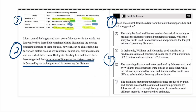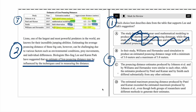Answer choice A says Patel and Kumar used mathematical modeling to produce the shortest estimated pouncing distances while Smith using field observations produced the longest. A couple of things are wrong here: conceptually, it's focusing on shortest versus longest rather than different estimates resulting from different techniques. Also, looking at the data, those values are actually the longest, not the shortest — so it's blatantly inaccurate, and we can eliminate it. Answer choice B we can eliminate regardless of accuracy because it doesn't make any comparison between different estimation methods.